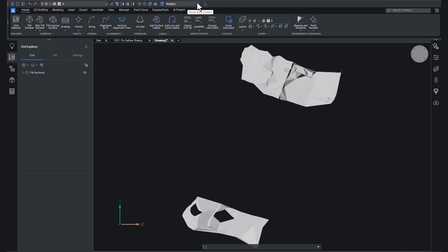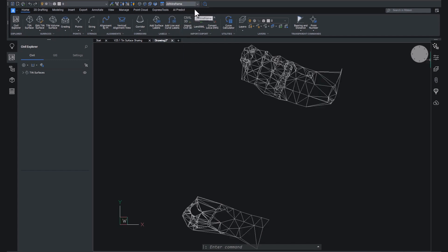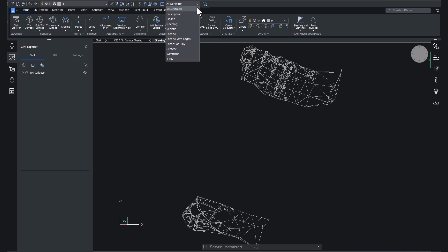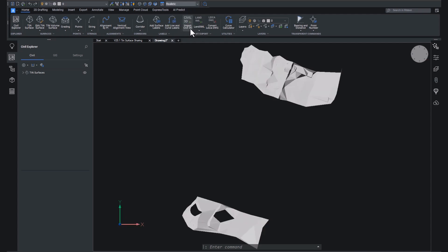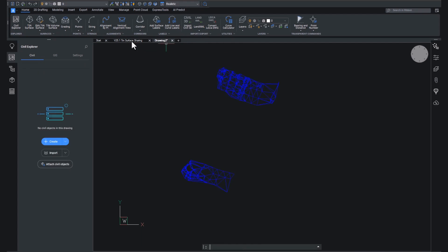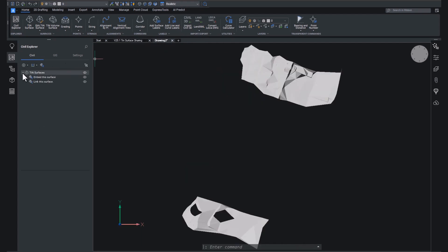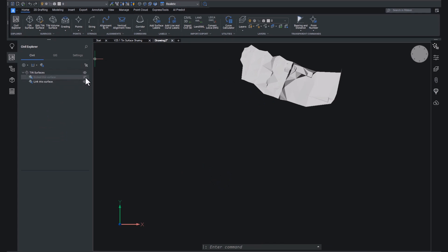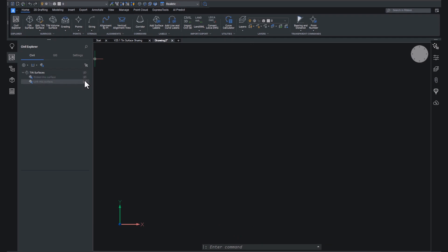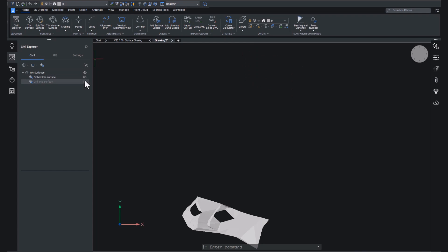So we have a drop down that allows you to show either conceptual designs or modeling designs or realistic. And that's why things look a little different. If we check out our Civil Explorer, under the tin surfaces, we have our embedded tin surface and our linked tin surface. There you go.